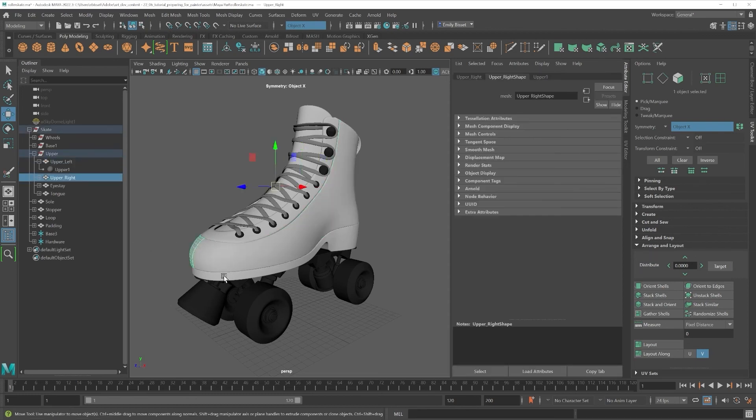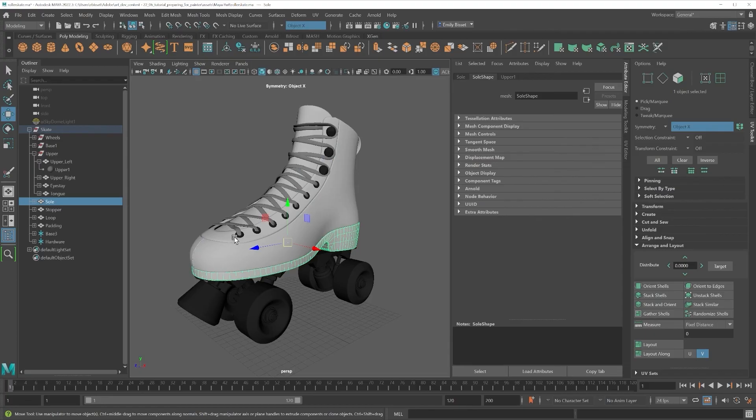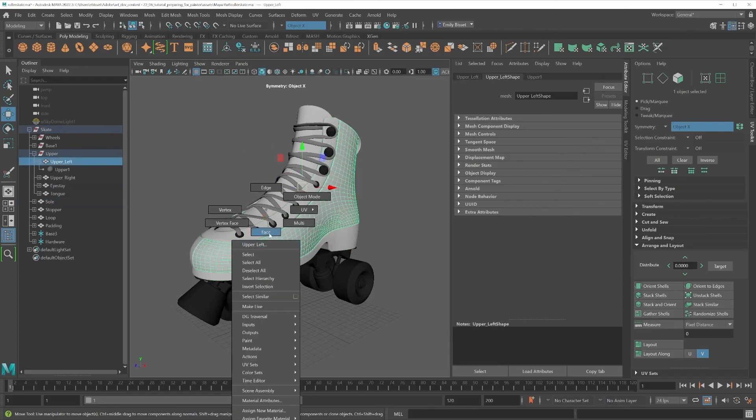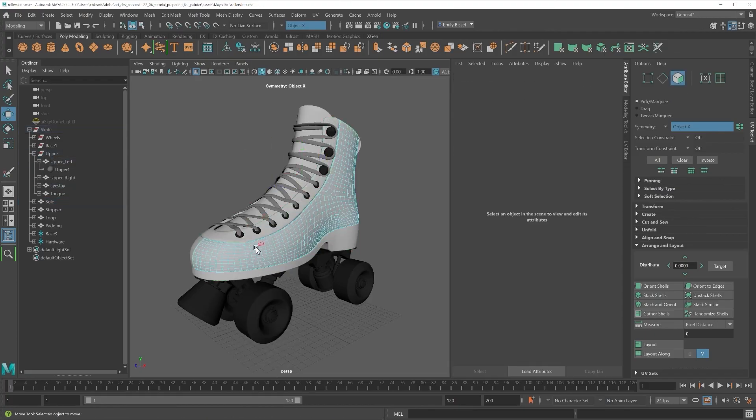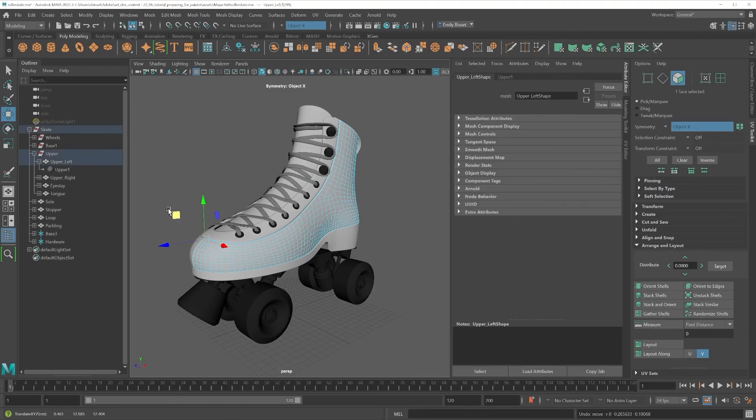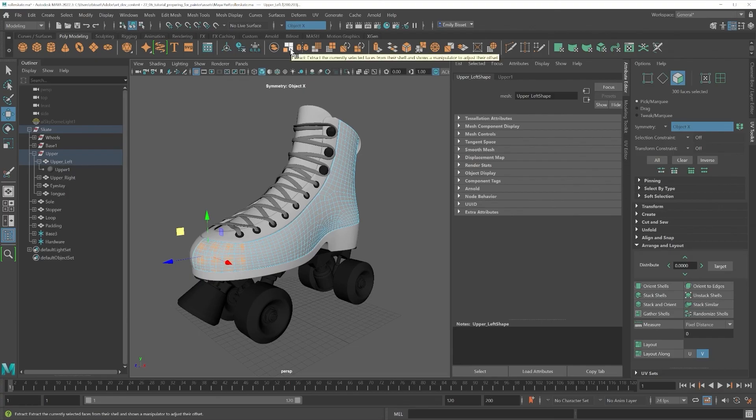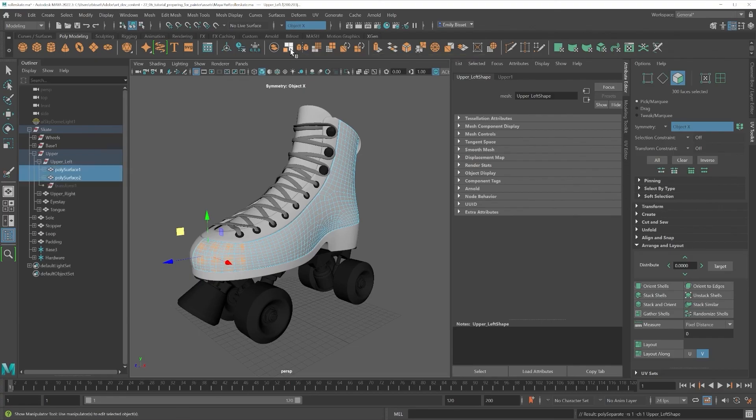If your mesh consists of only one or two parts, right click and hold to go to your face selection mode. Select your faces that you want to extract and then click the Extract button to split them into new objects.